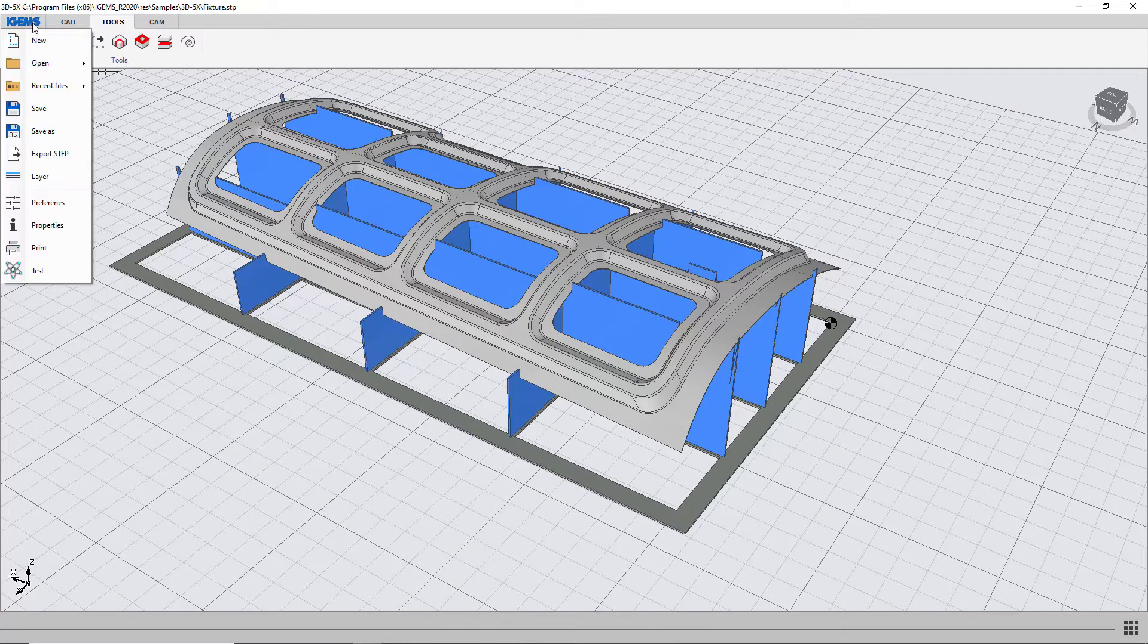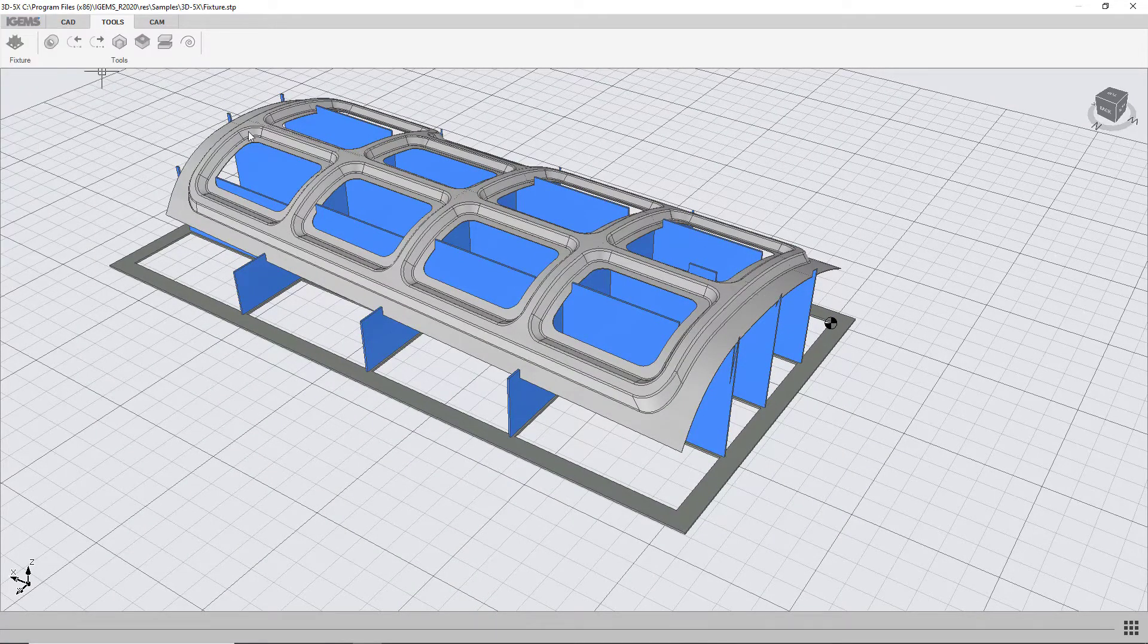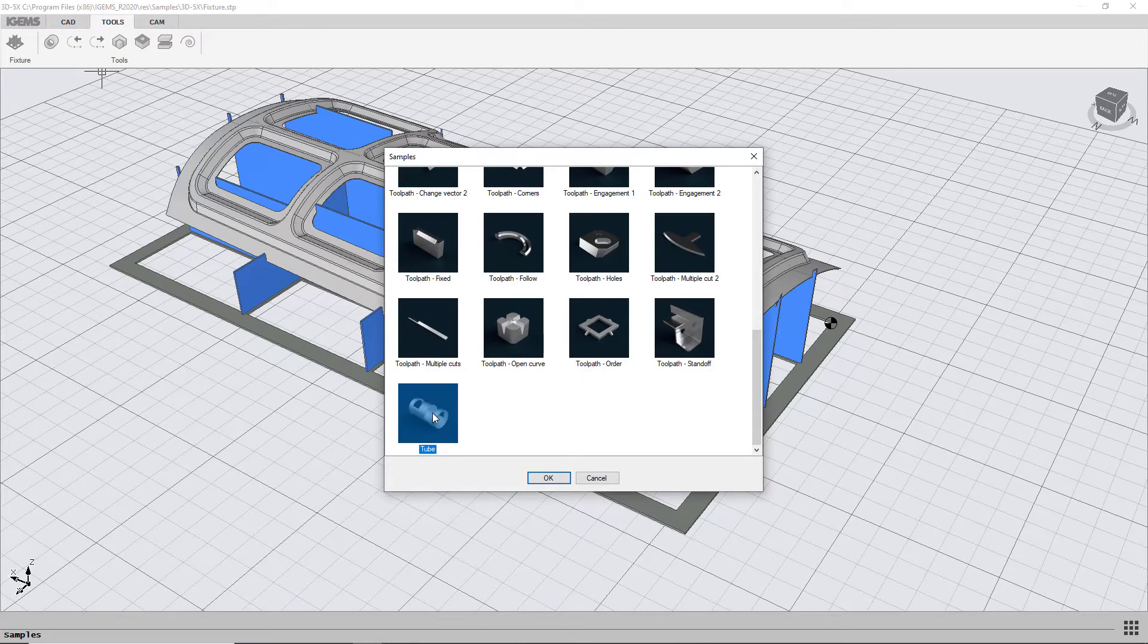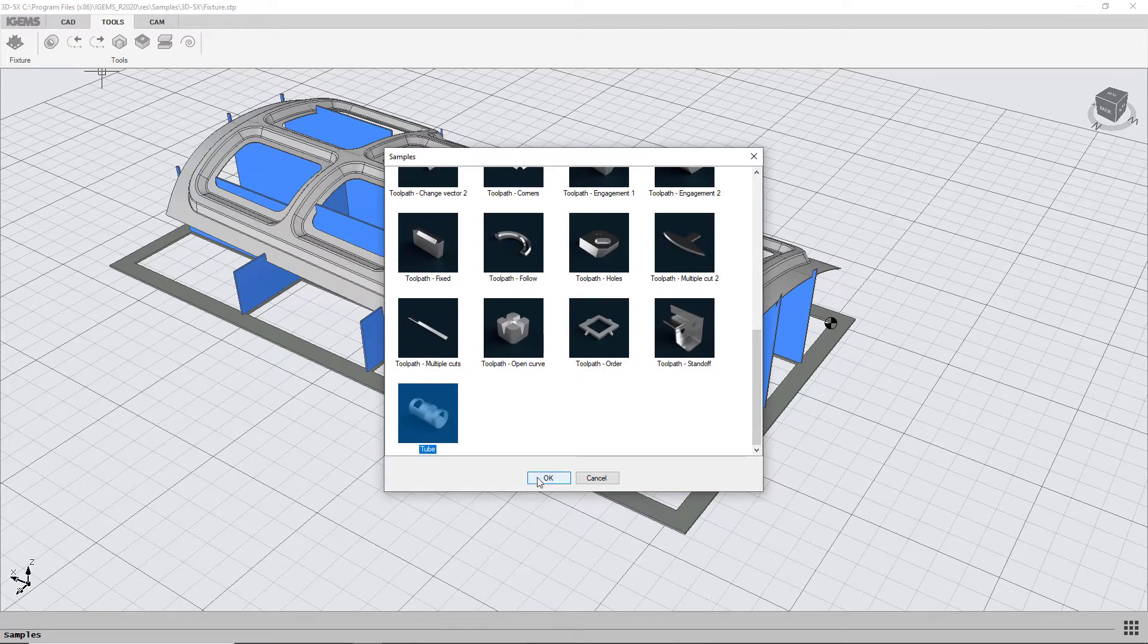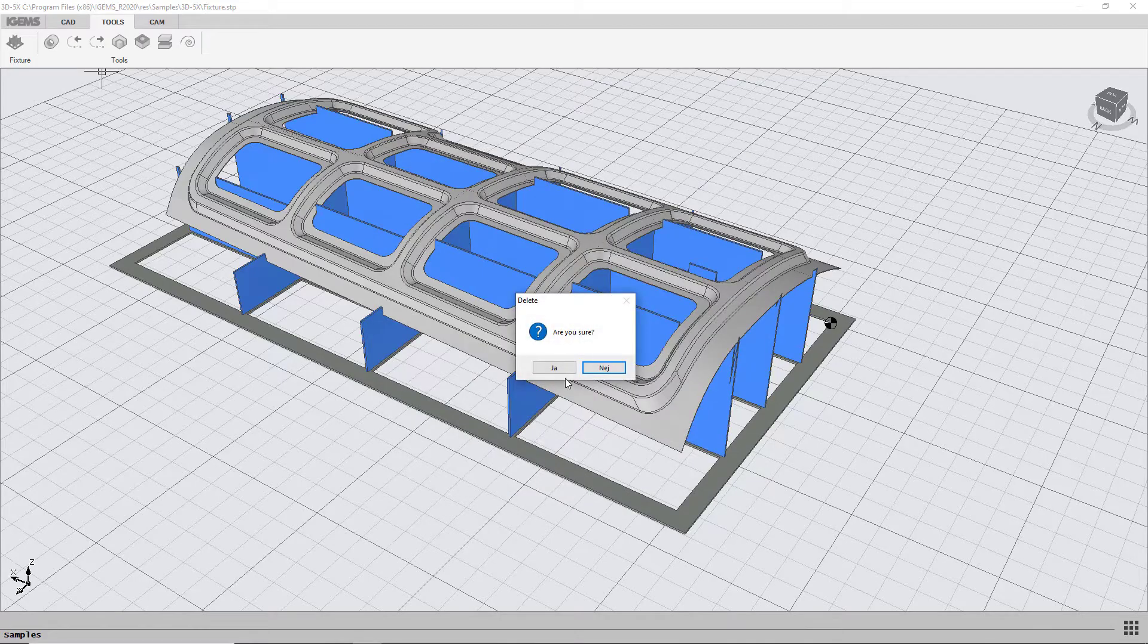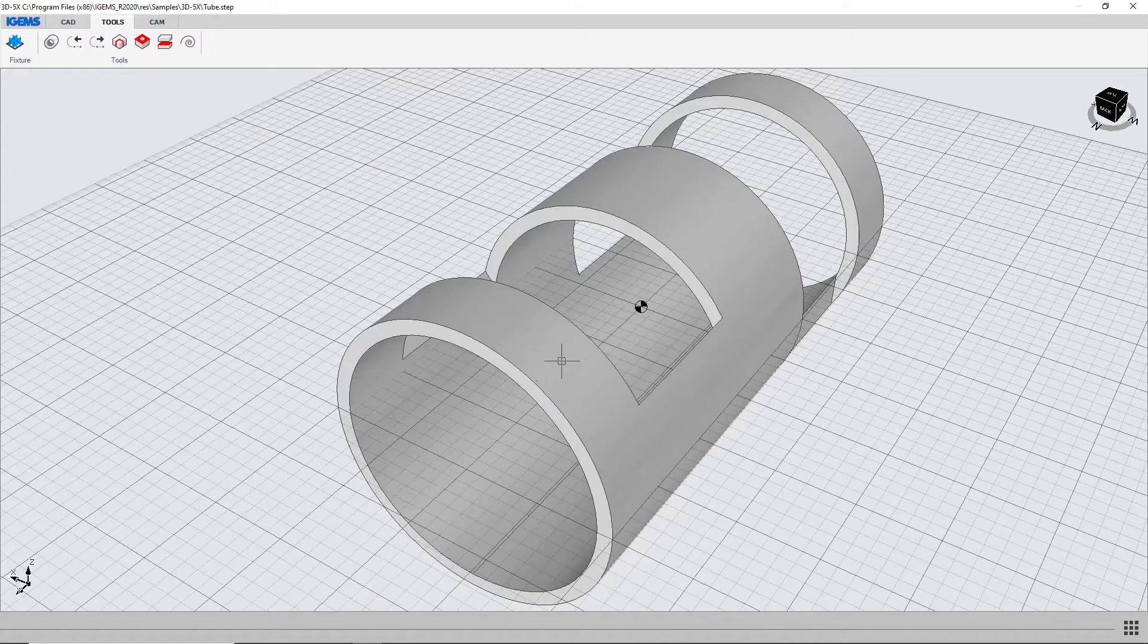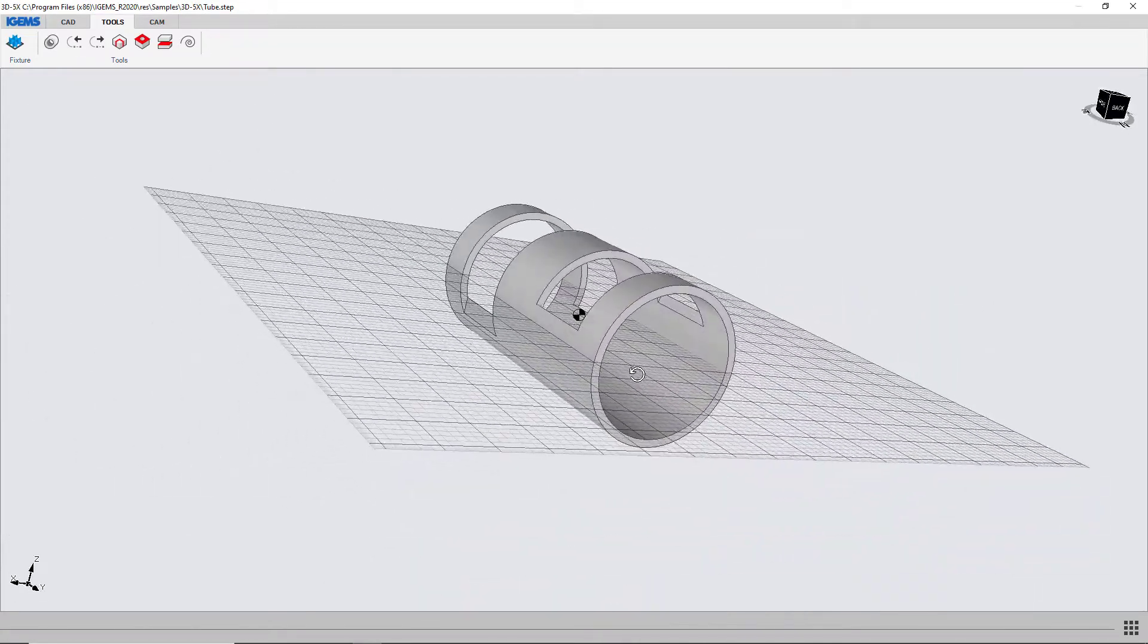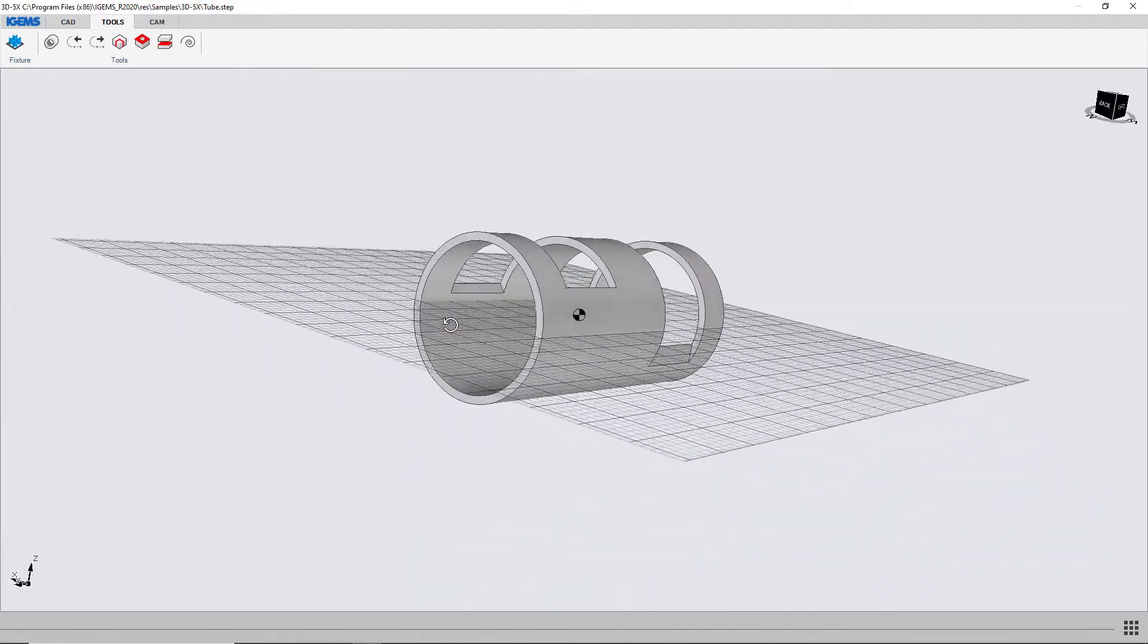The third thing I'm going to show you is a tube. So it's right here on the bottom of our samples and it looks like this.